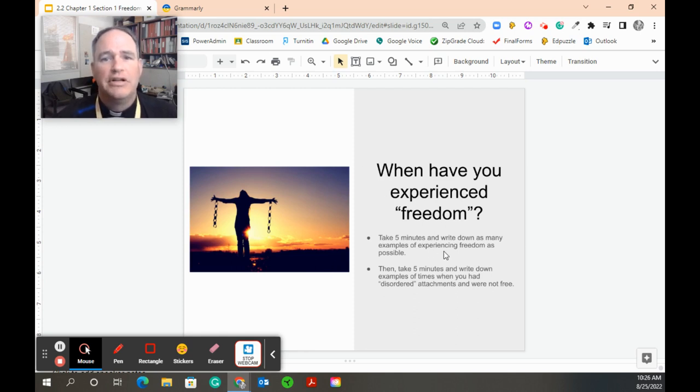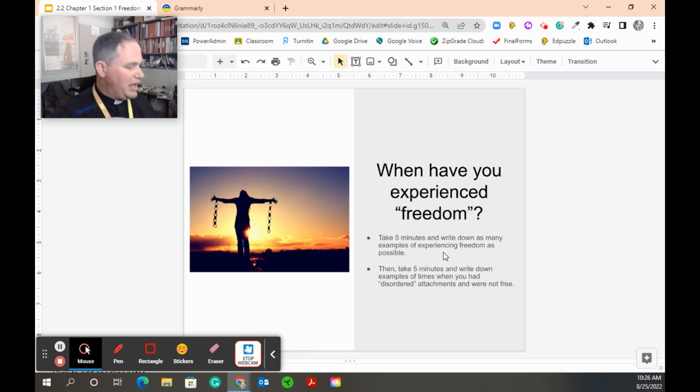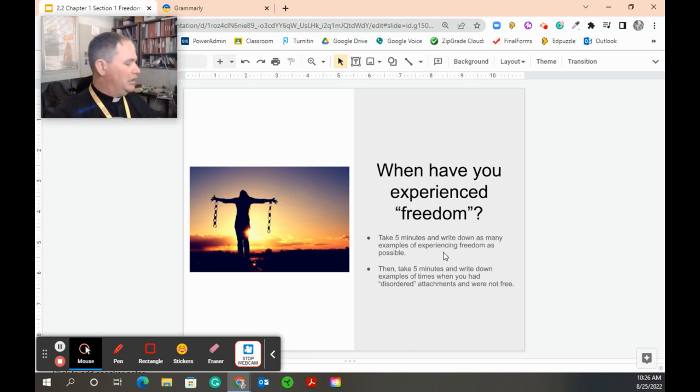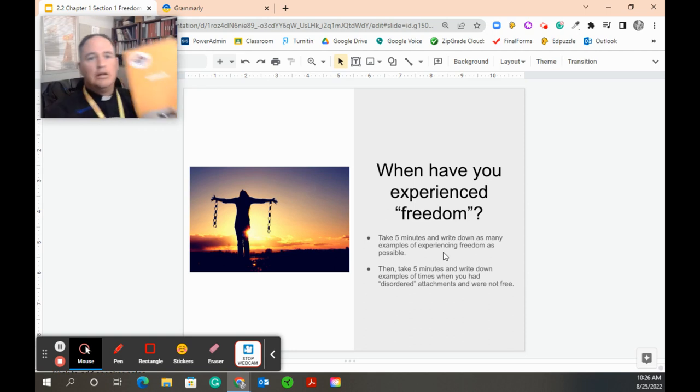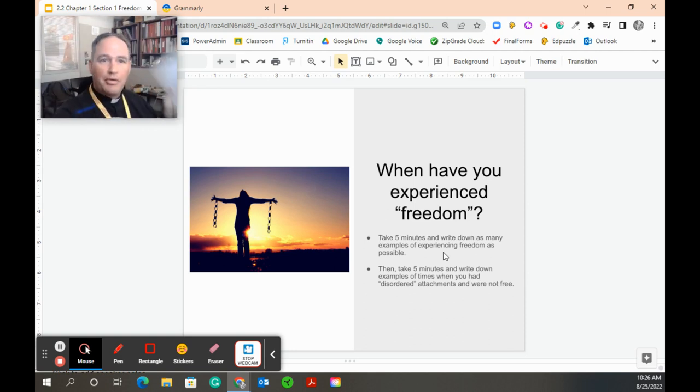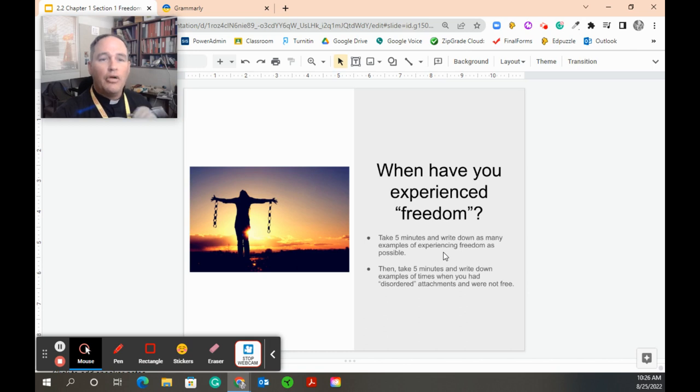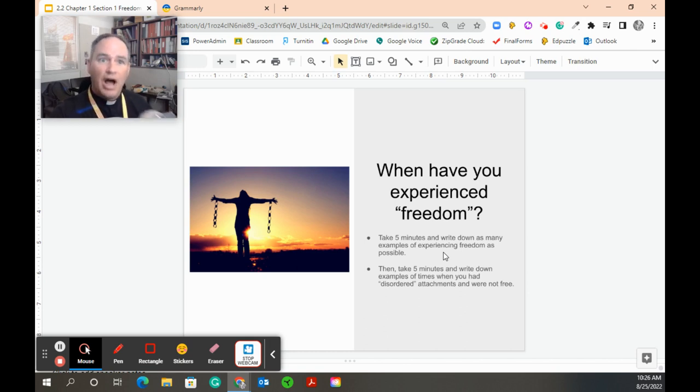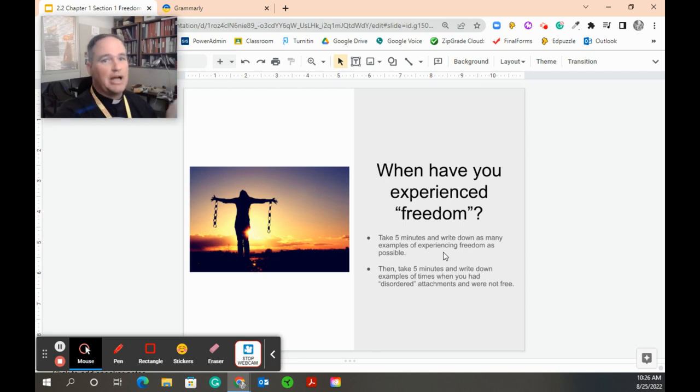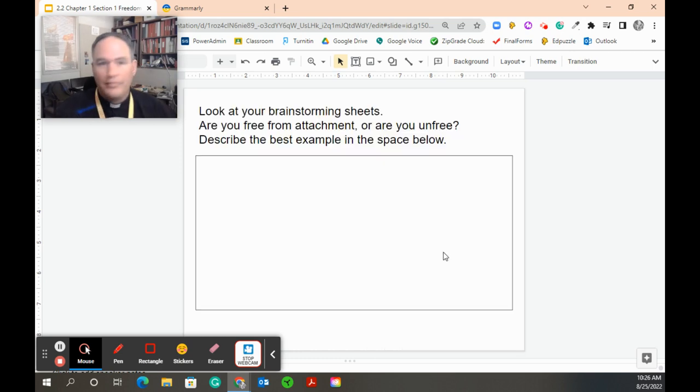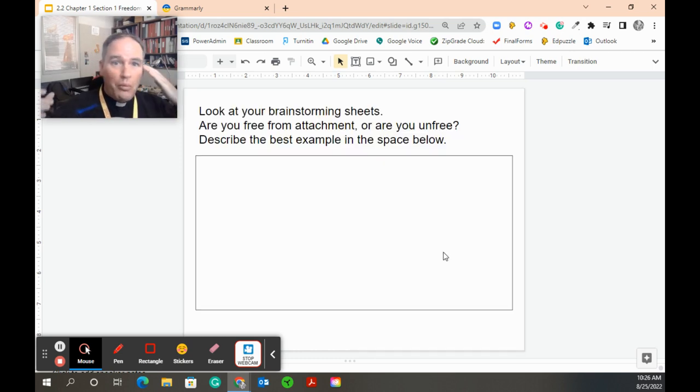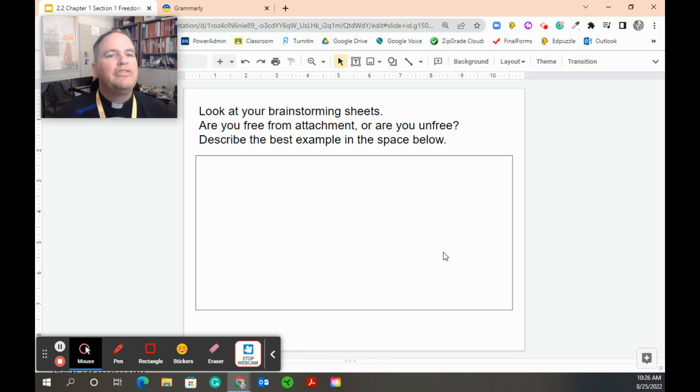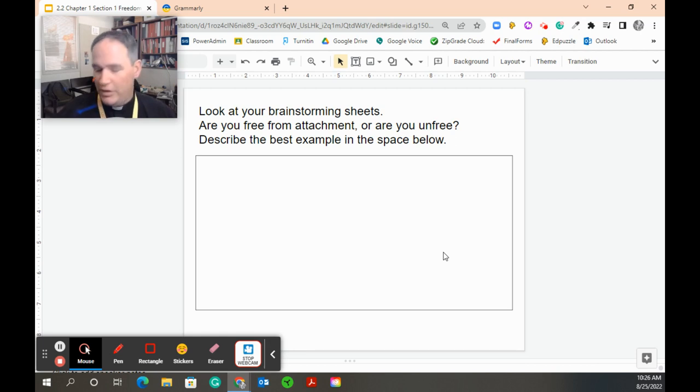We're going to start by brainstorming here. I want you to take five minutes and write down as many possible experiences of freedom as you can. I like Rhodia paper, so I'm going to write on here: experiences of freedom. Then I'm going to use negative examples, times that I thought I may have been free but might have not actually been. Brackley calls those disorders. My disordered attachments, times that I was disordered, stories where I wasn't really free.